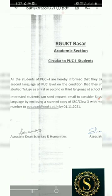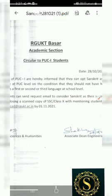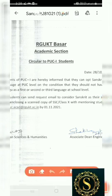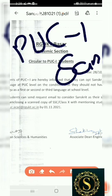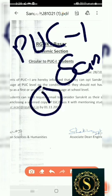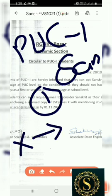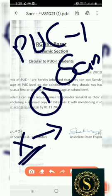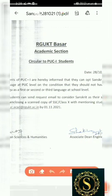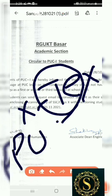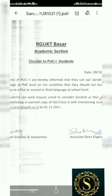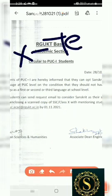All students of PUC1 are hereby informed that they can opt for Sanskrit as a second language at the PUC level, on the condition that they should not have studied Telugu as a first, second, or third language at the school level. This is for B21 batch PUC1 students — the condition is based on what languages you studied up to Class 10.